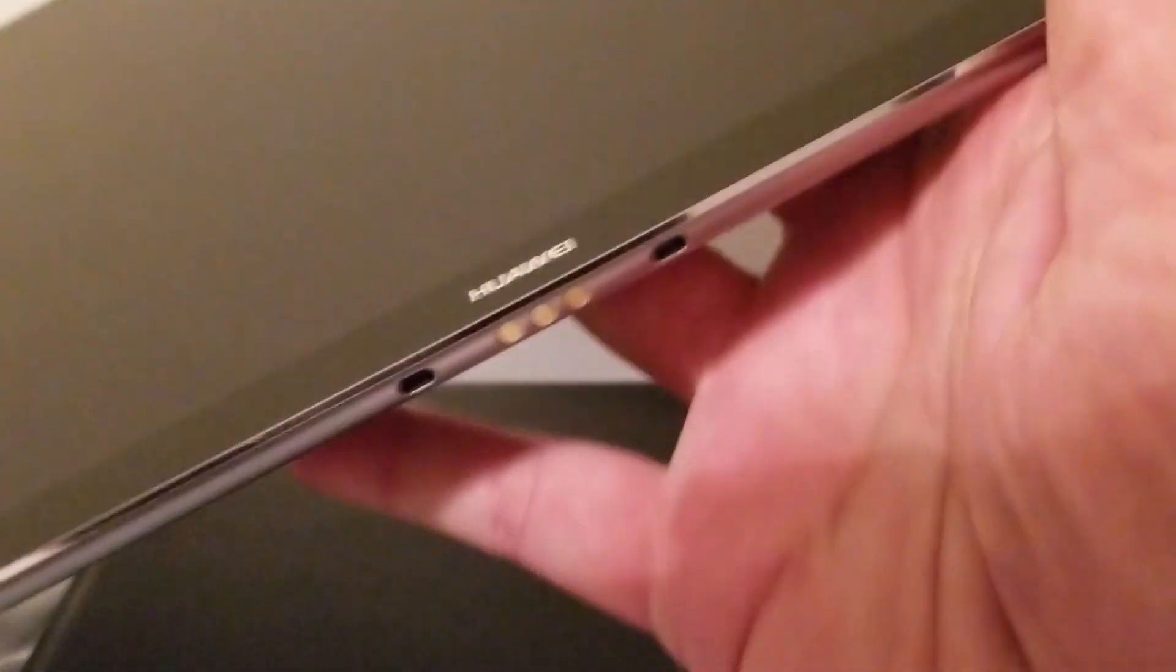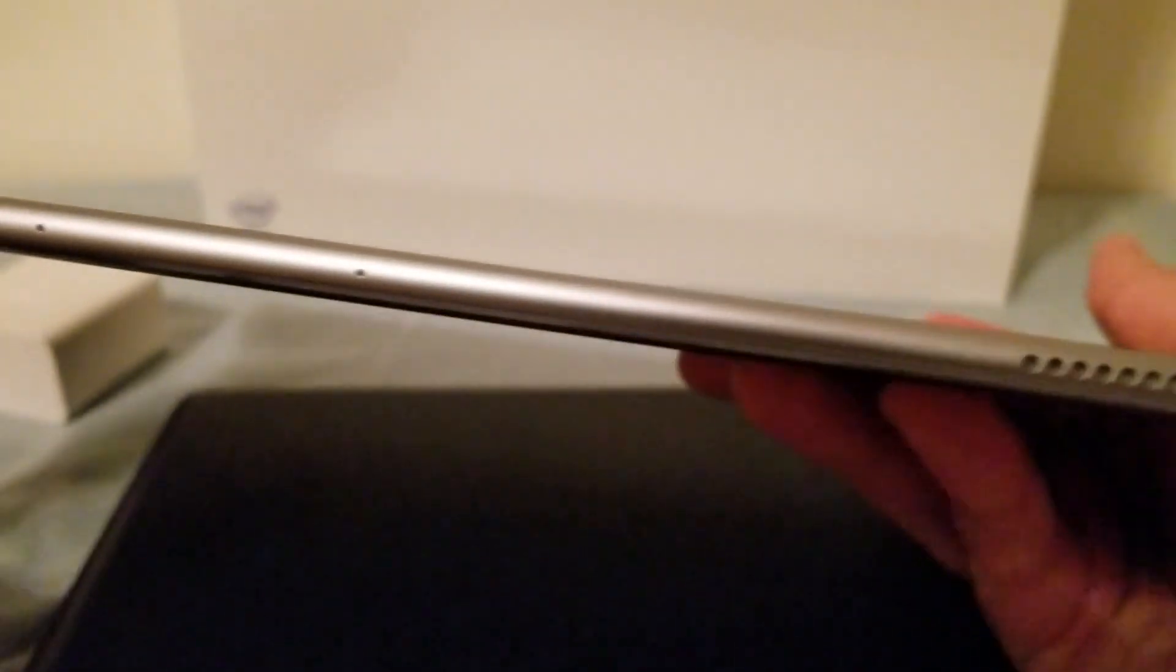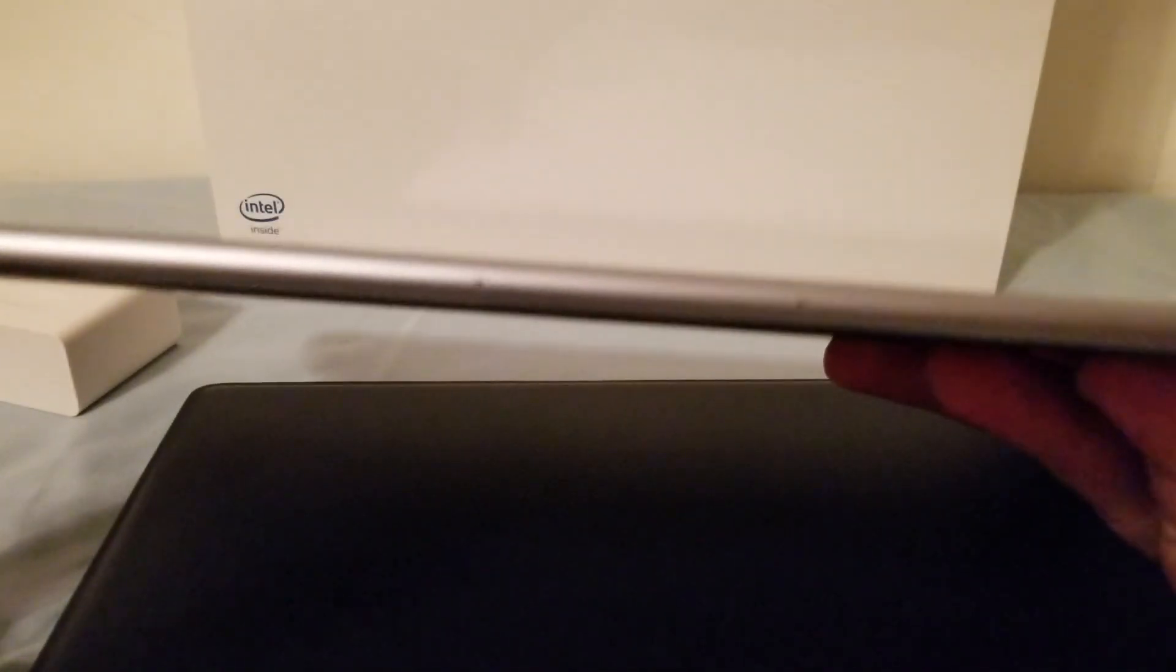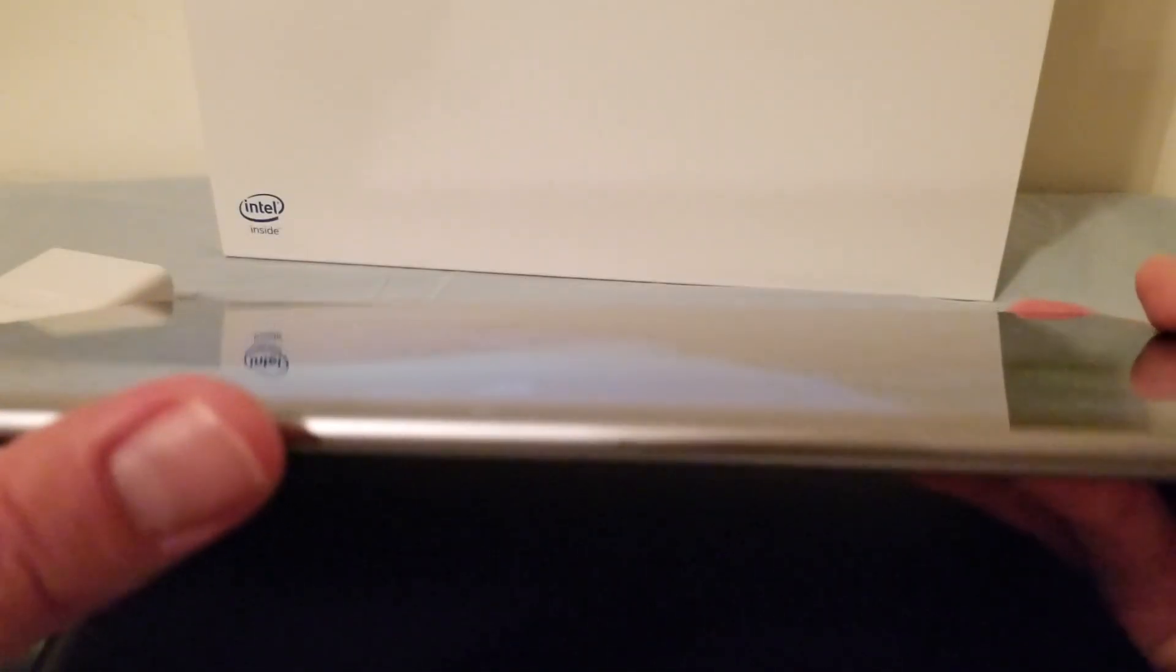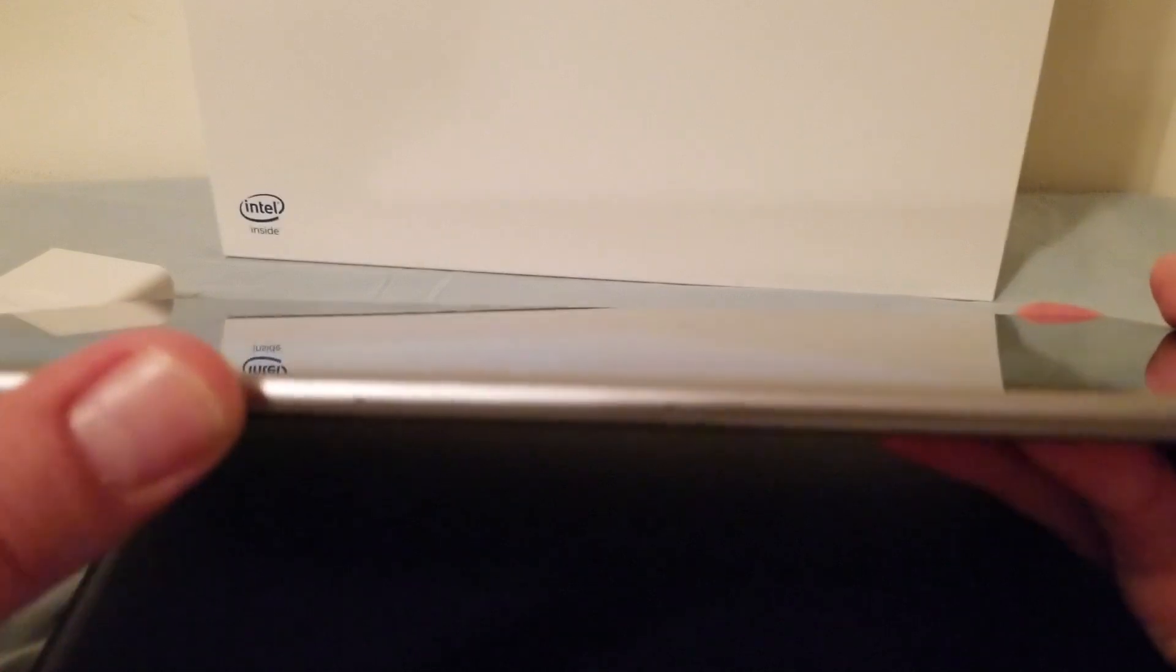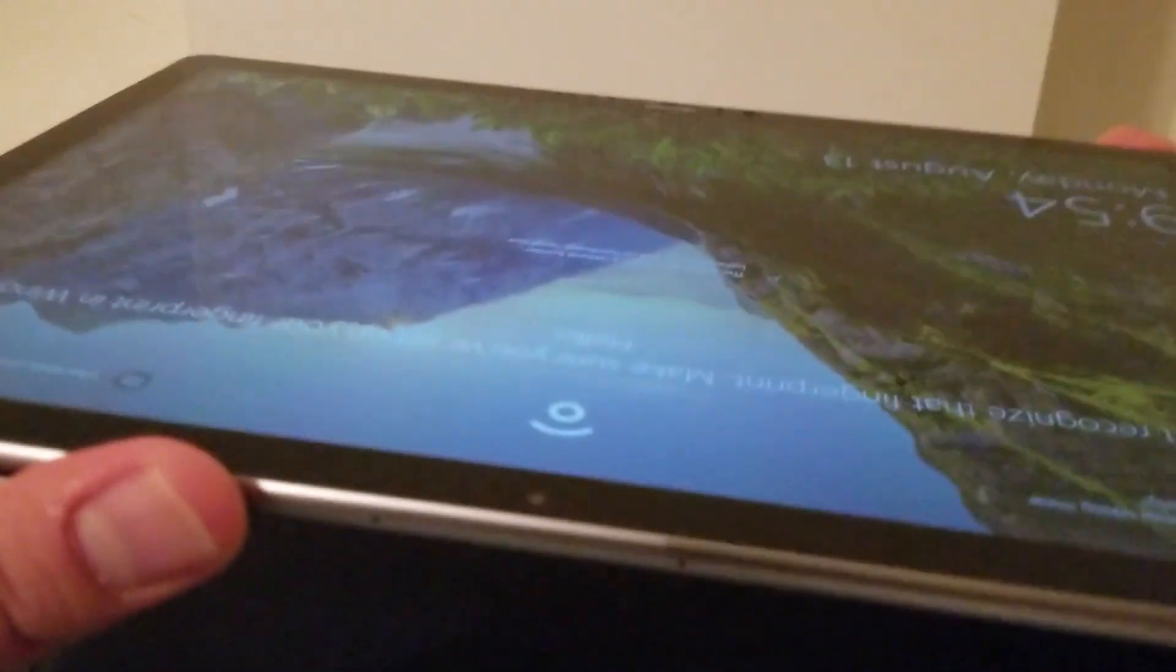As you can see from the screen bezels on this is very small according to Huawei's site information it says it's a 84 percent screen to body ratio. Up here you see two top firing speakers and two microphones.